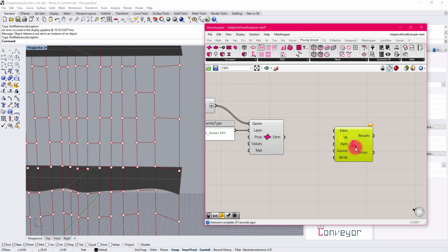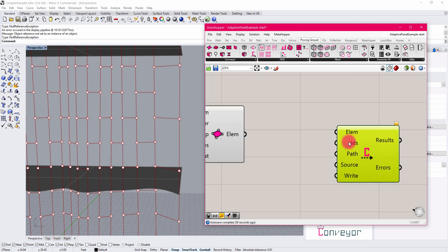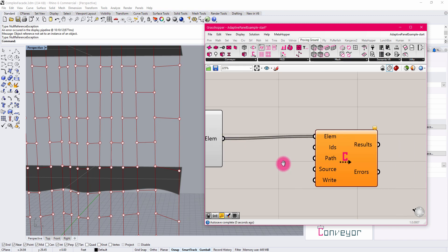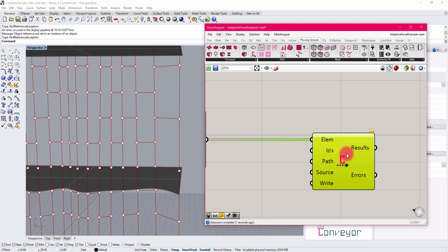There are a few inputs here that are important. First is a list of elements. So the elements are going to be my adaptive components that I've established. There are also these inputs for IDs.